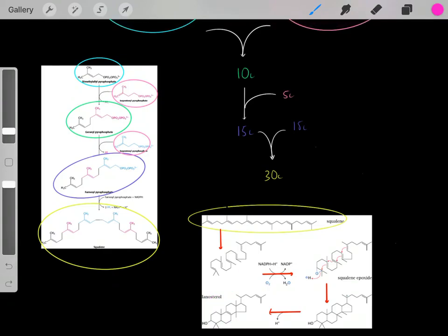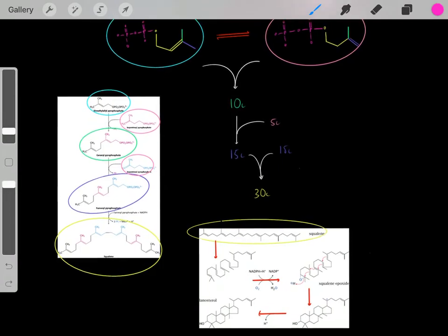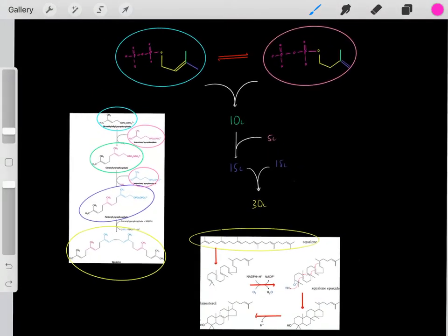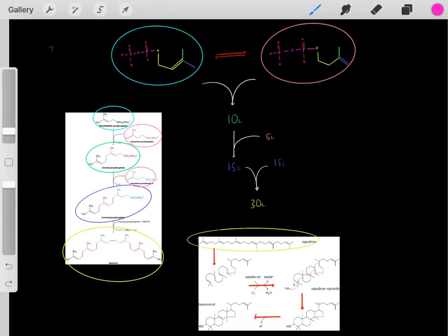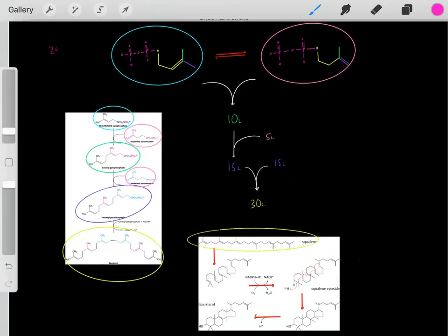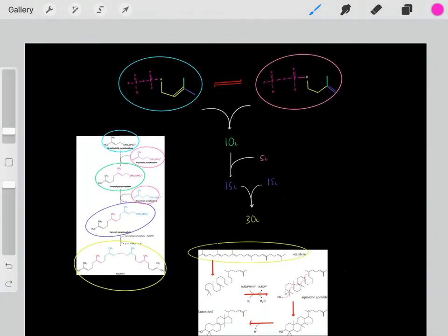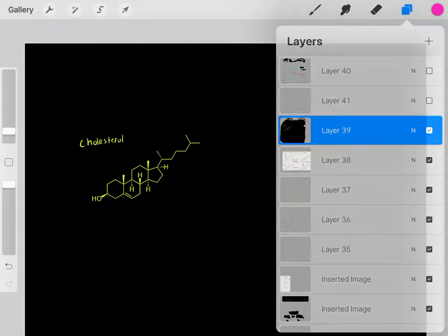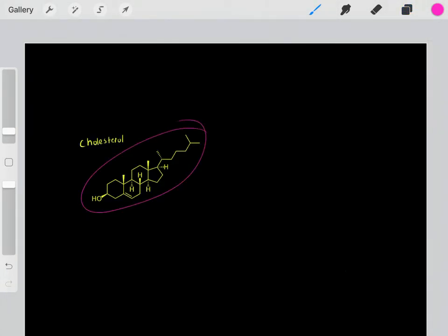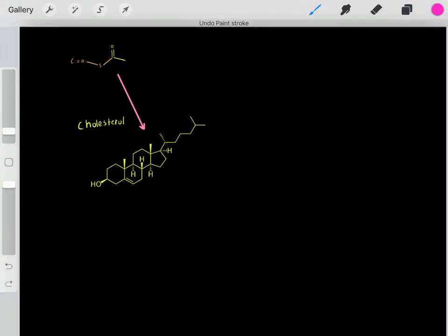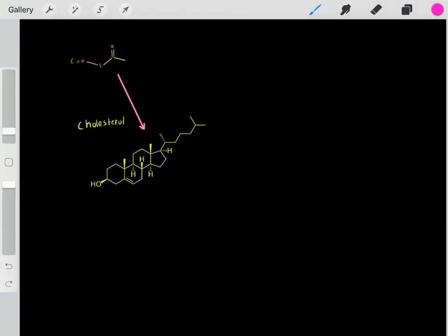We've essentially done it — we've created this intermediate compound, and now with some quick modifications, we create cholesterol. That's how we took those two-carbon intermediates of acetyl-CoA, went through all these complex reactions, and eventually created cholesterol.